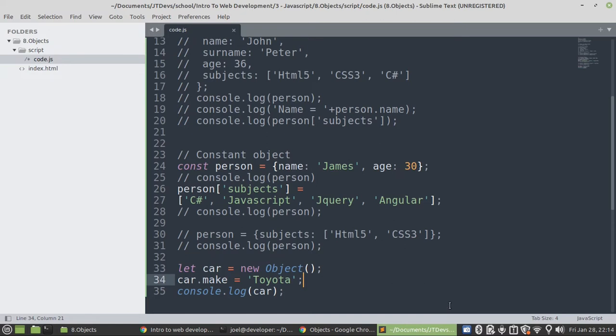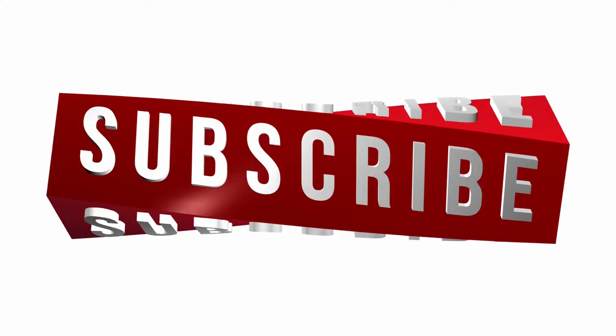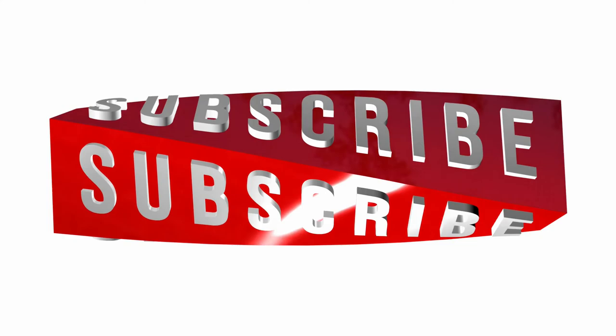Please remember to subscribe, like and share the video. Bye.